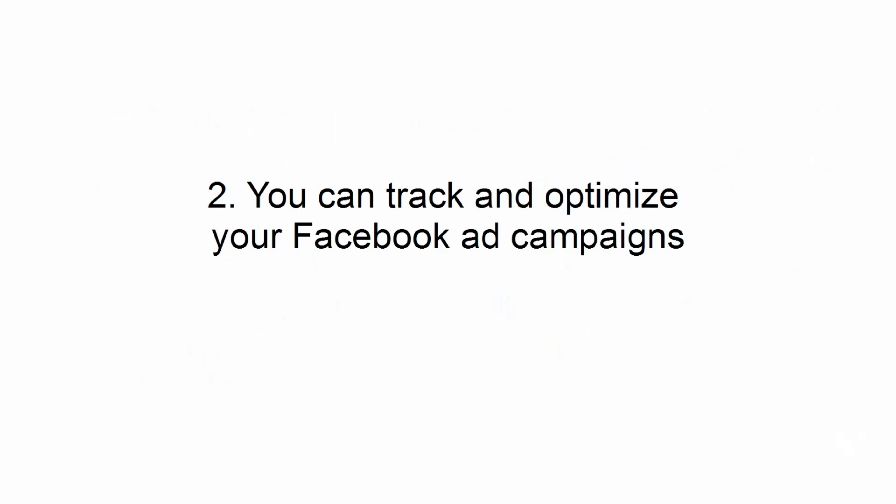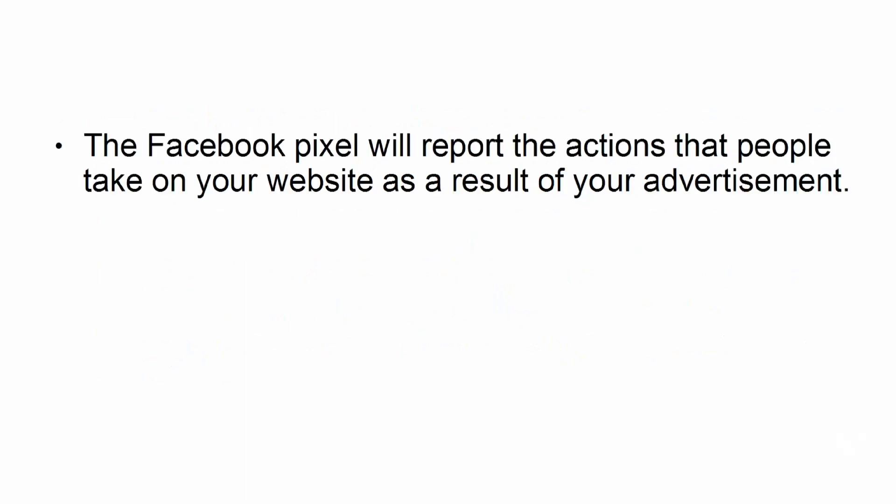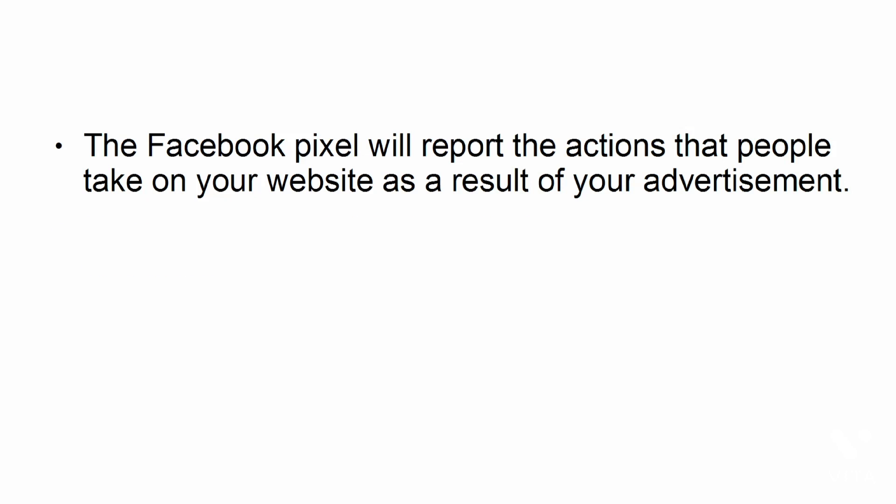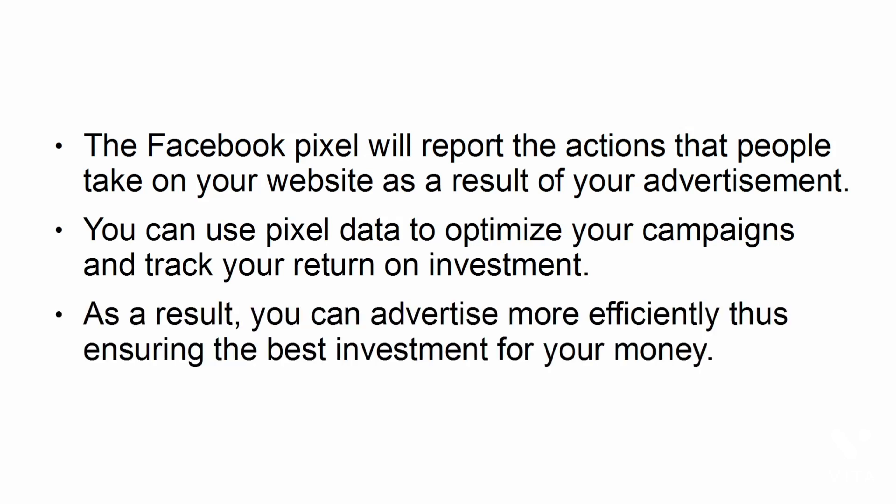You can track and optimize your Facebook ad campaigns. The Facebook pixel will report the actions that people take on your website as a result of your advertisement. You can use pixel data to optimize your campaigns and track your return on investment. As a result, you can advertise more efficiently, thus ensuring the best investment for your money.